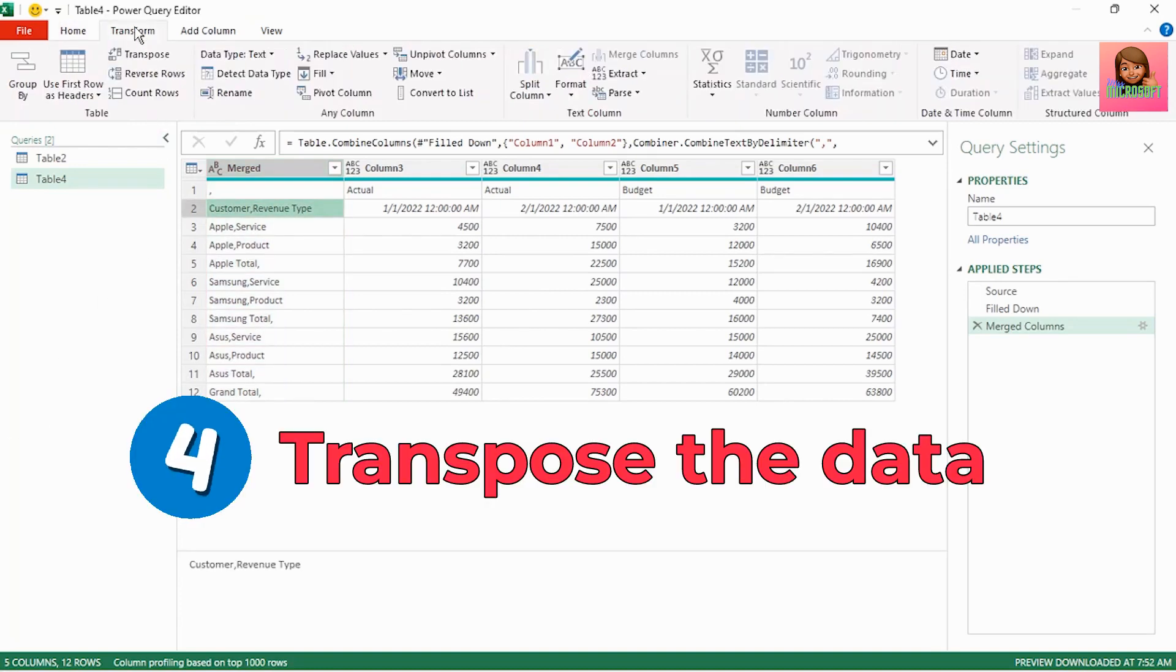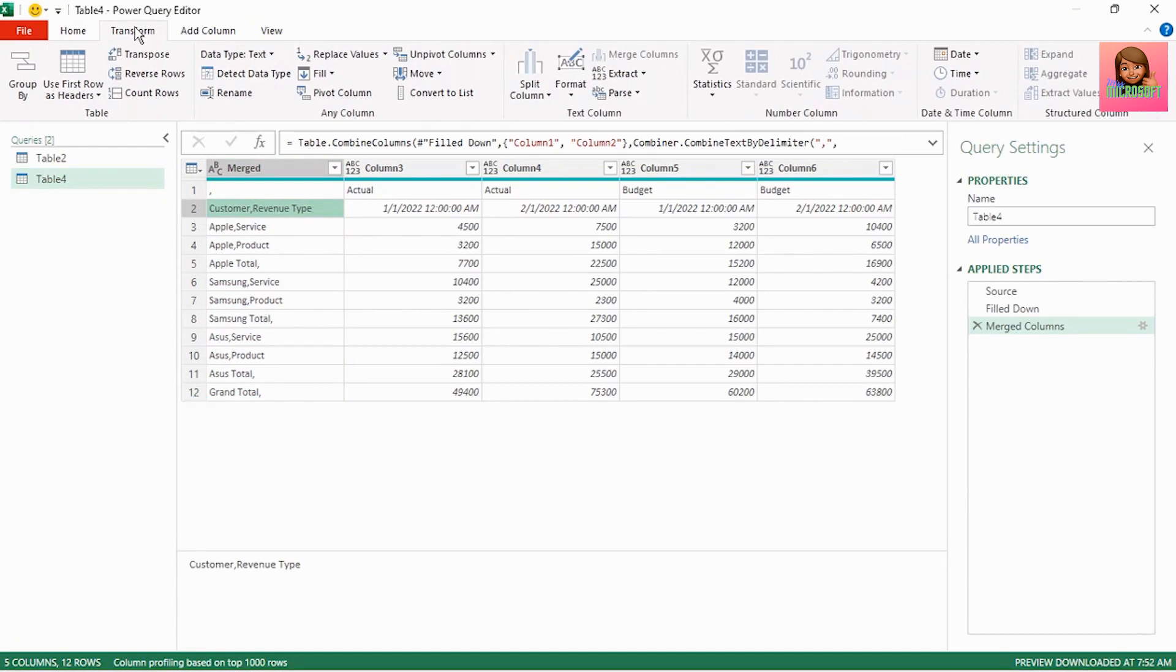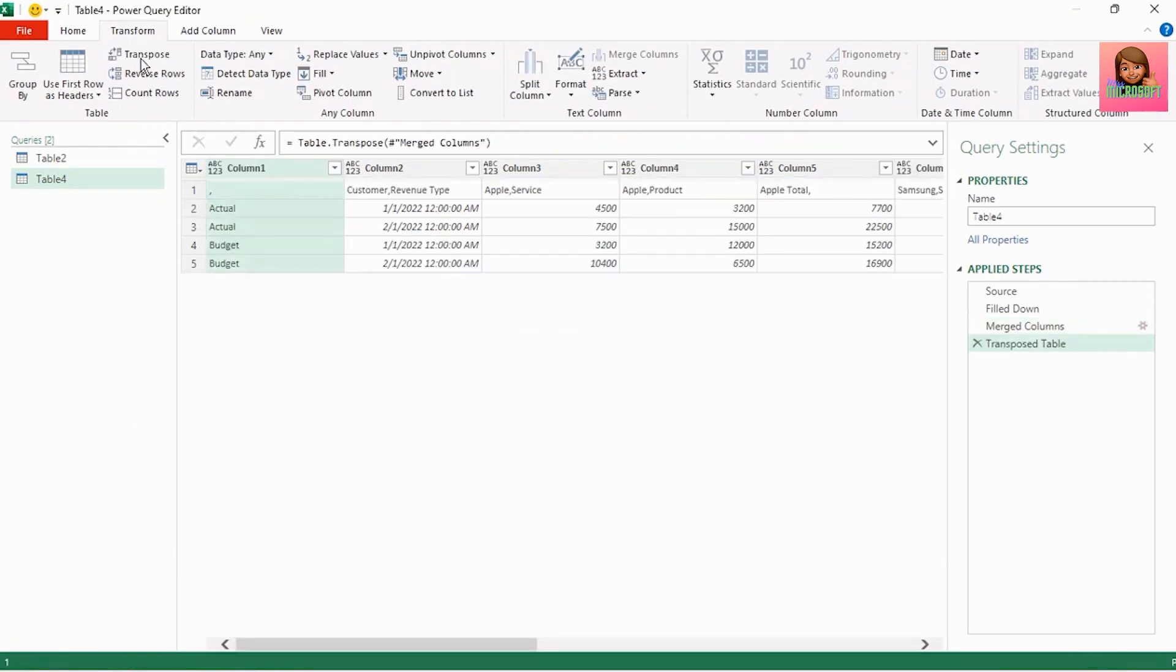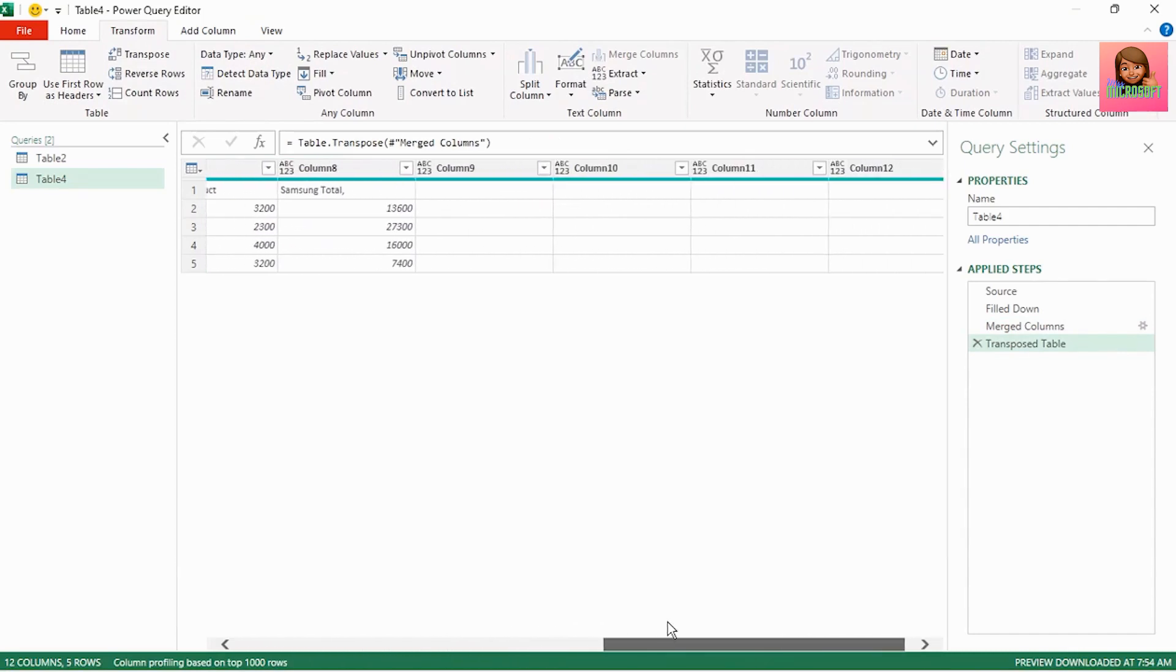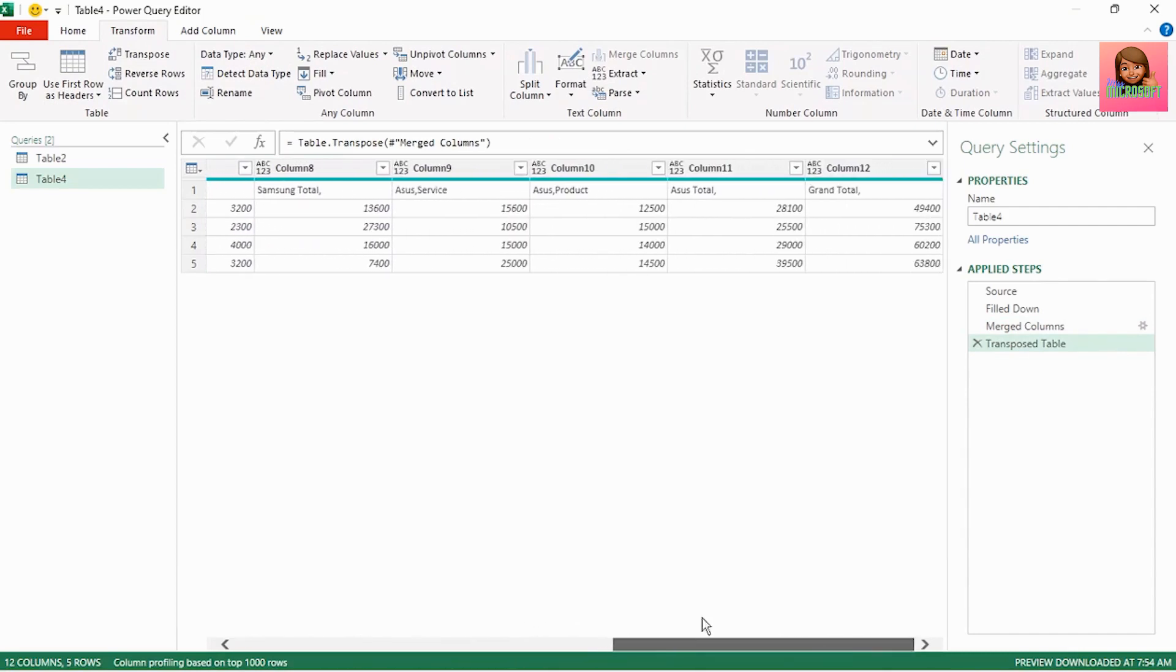Next we need to transpose this data. Click on the transform tab and click on transpose and our data is transposed and we now have one row of column headers.